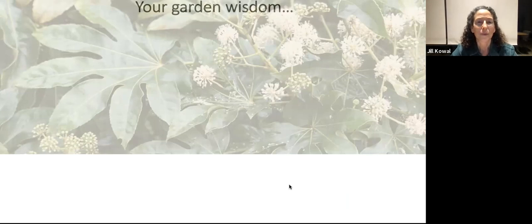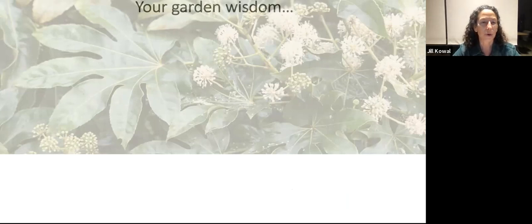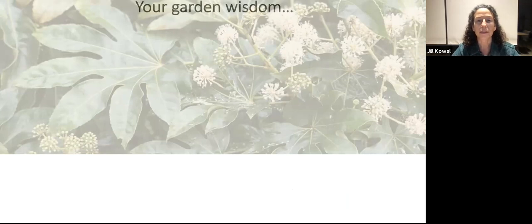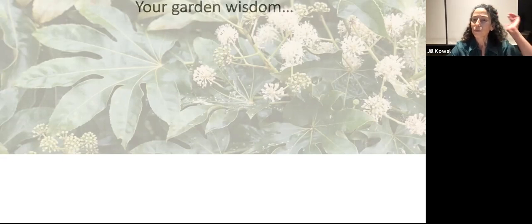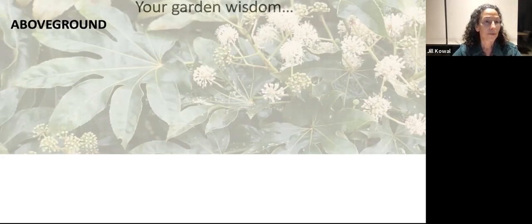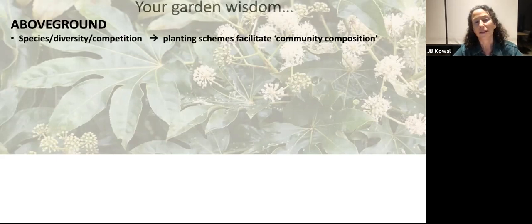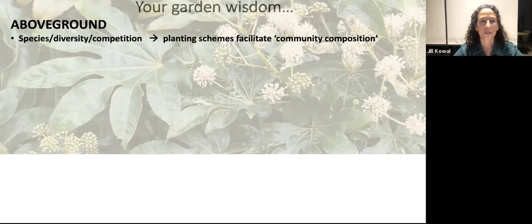First, let's review our garden wisdom. It's really amazing when we stop and think about how much we know just from observing the world, whether we're age 5 or age 85. We can recognize the difference between a rose or a daffodil, a blade of grass, or a tree, and regardless of your training in horticulture or botany, we already know a great deal about the plants around us. Above ground, we understand there are different species, there's diversity, and they may be competing or cooperating, all of which feeds into our planting schemes and what I'm going to call community composition — a concept you'll hear over and over again tonight.